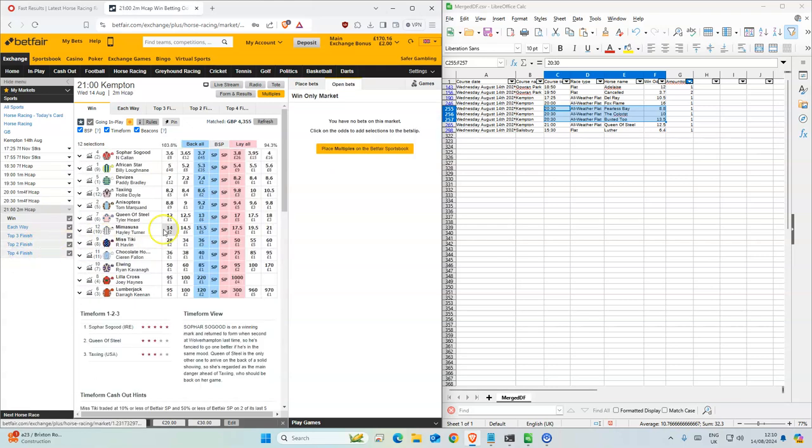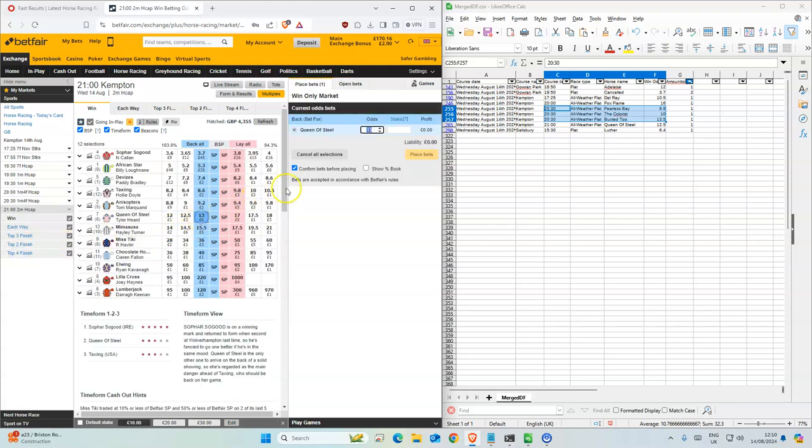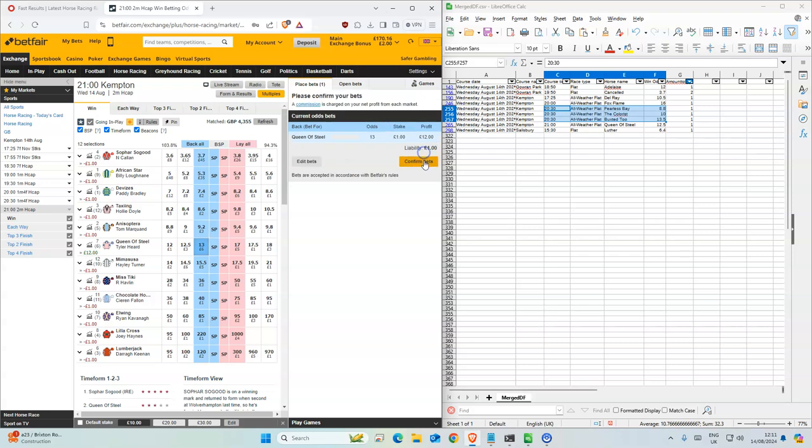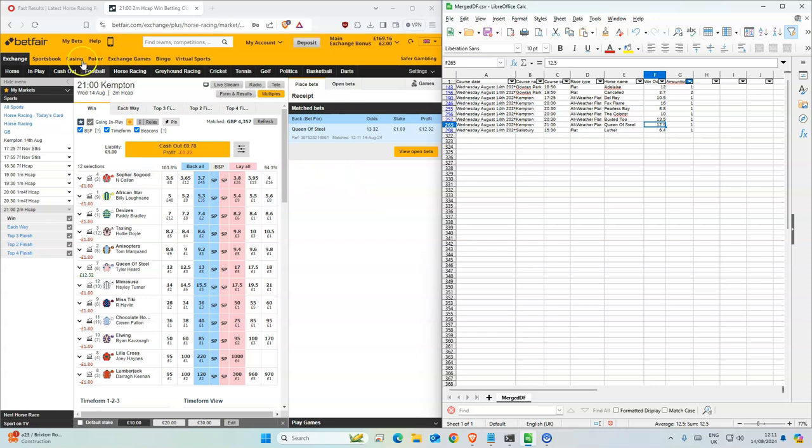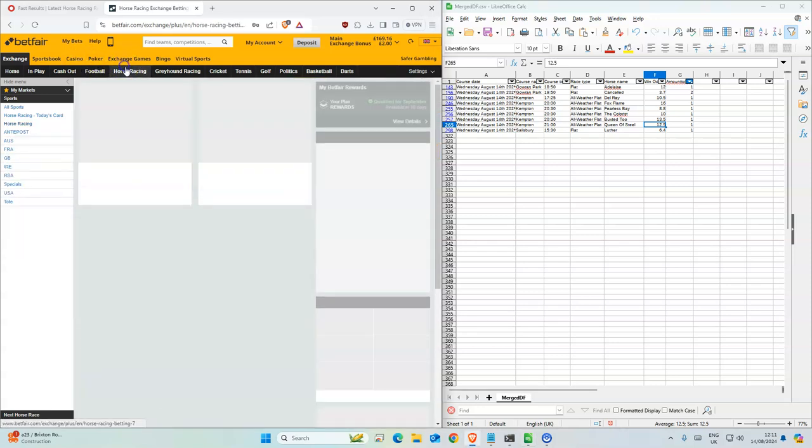One for the next one, Queen of Steel. Okay, so this is 13, Learners 12.5, and one last one.